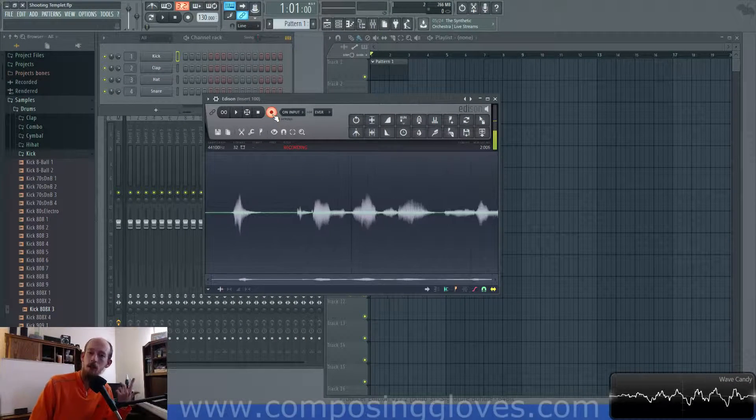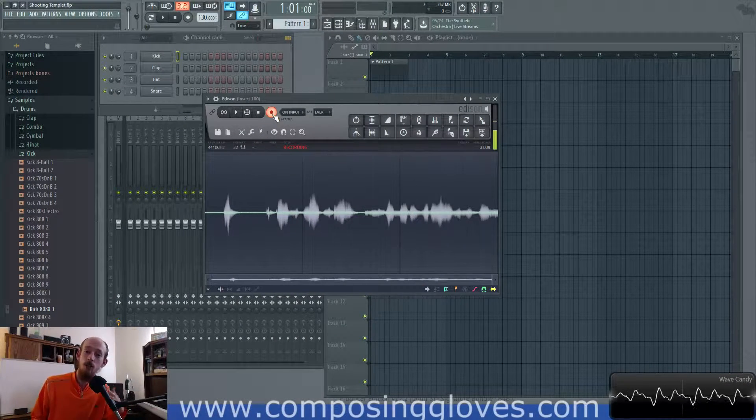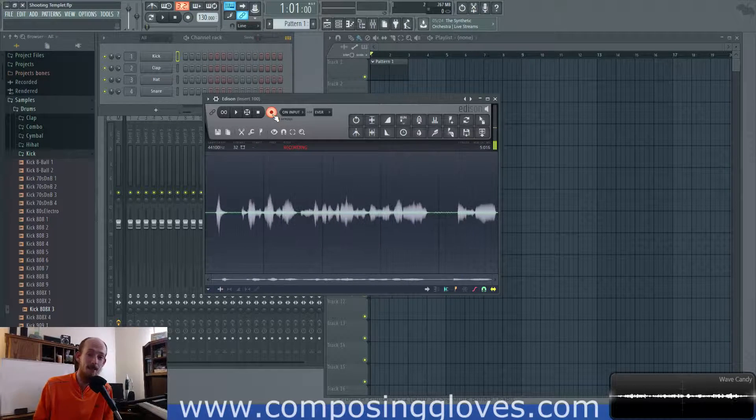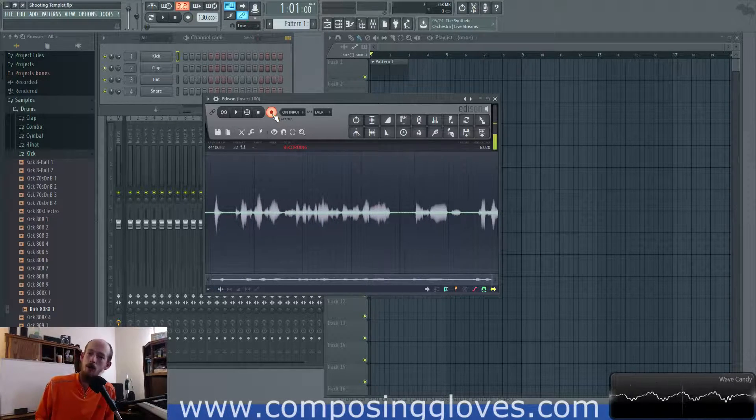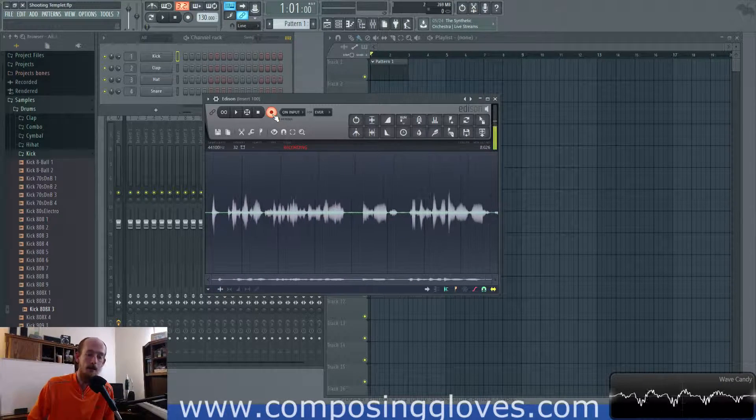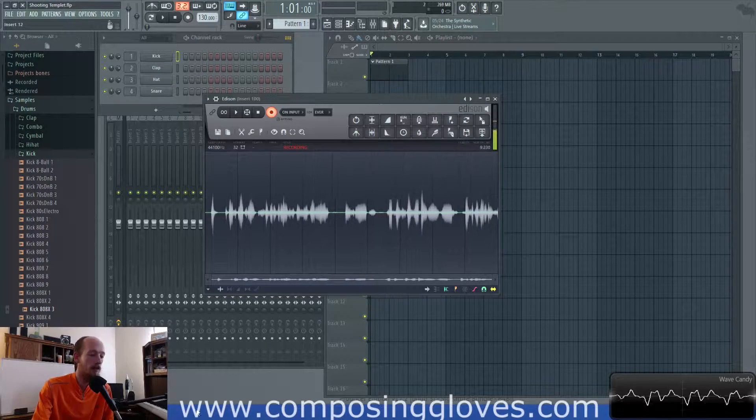Hey, ComposetGloves here, and this is another video in the digital audio basics series. Today we're going to be talking about binary and basically what it is.